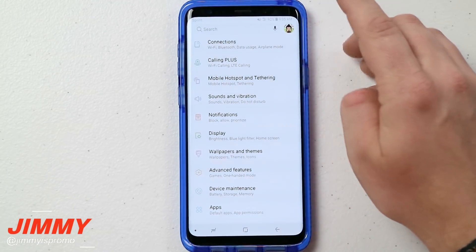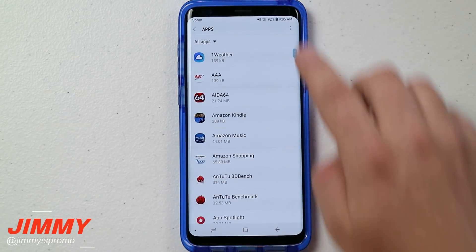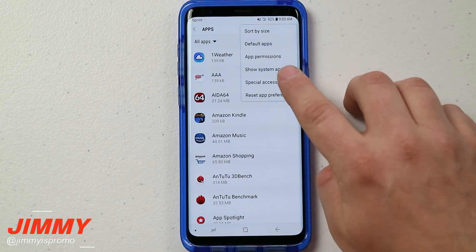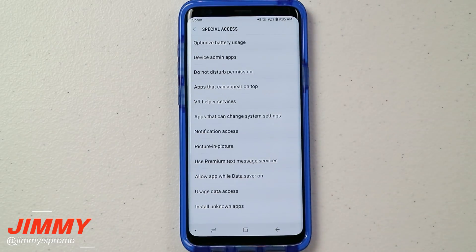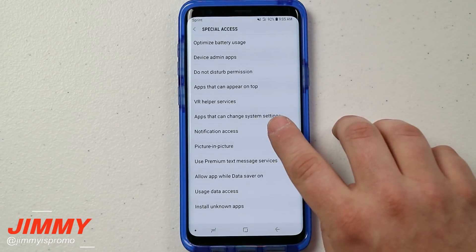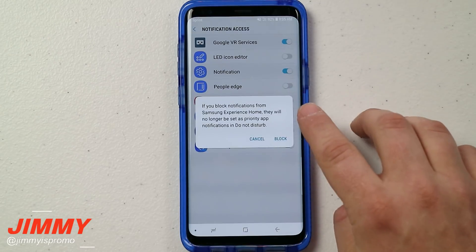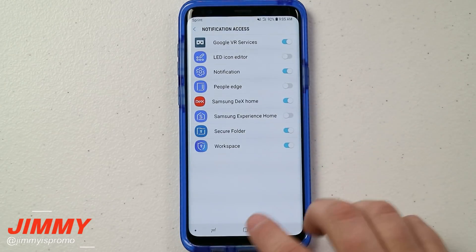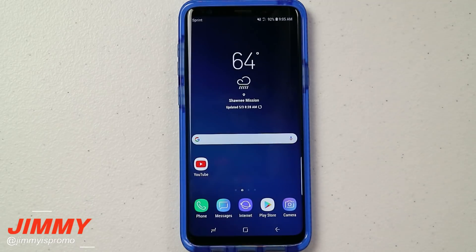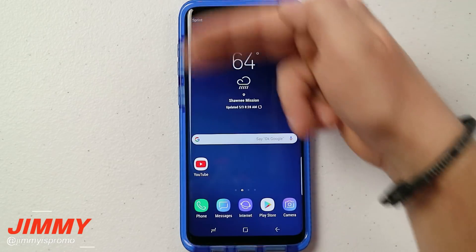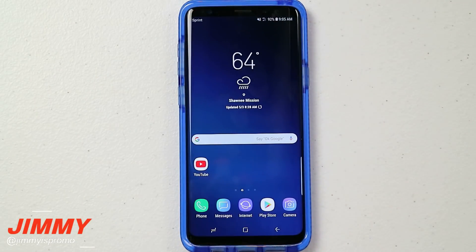Just to prove that it was that one little setting, let's do it one more time. Go to settings, go to apps, on the very top right-hand side click on those three little dots, click on special access — this is where it says notification access — and this is where we're going to turn off the Samsung Experience Home again. I'll send myself one more text message that says 'hi,' and you'll see that all the notifications work but the app badge is now disabled.